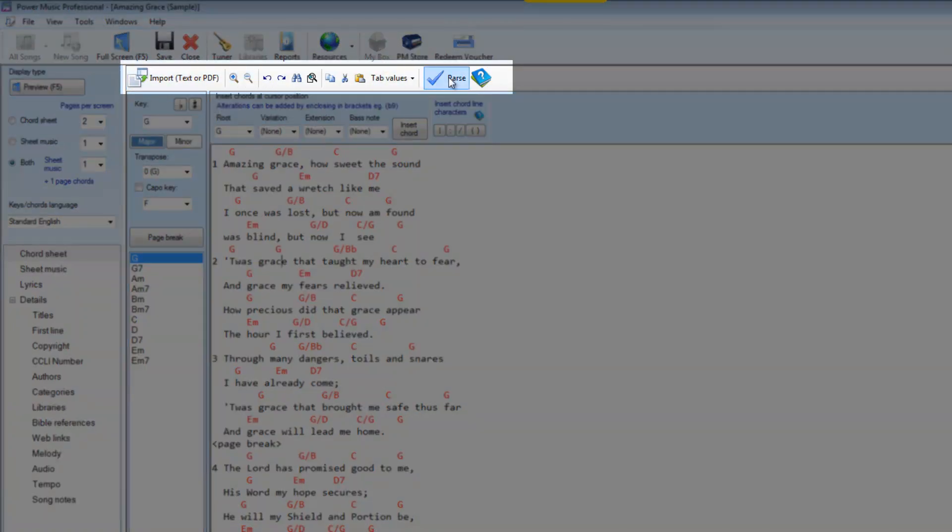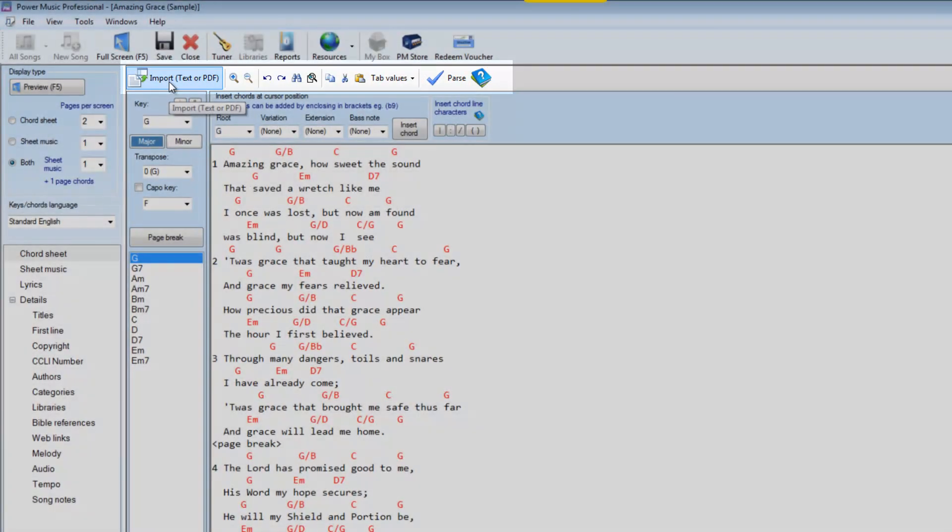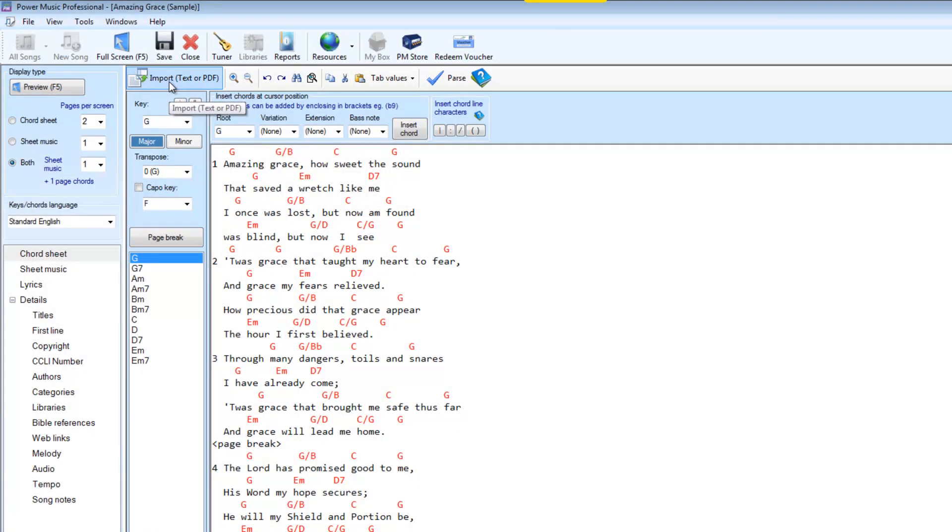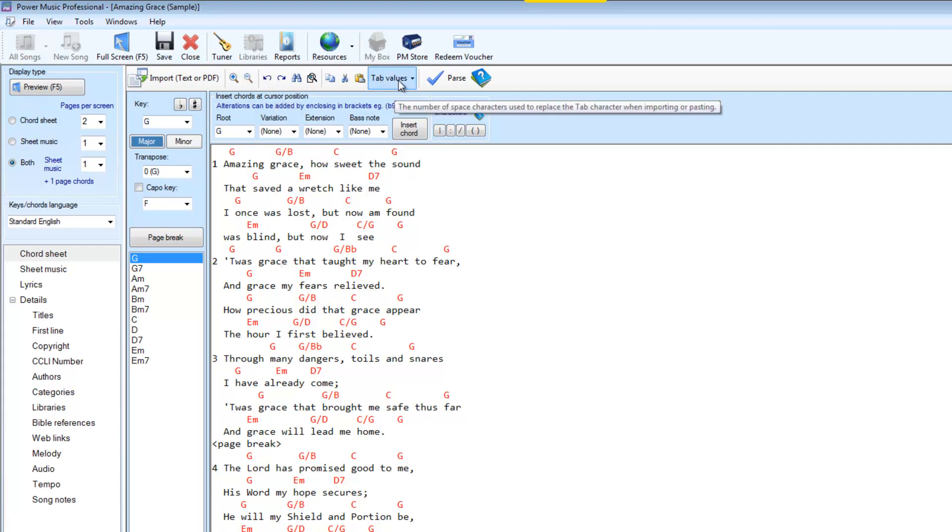Across the top here are some tools we can use. This is where you can import from either text or PDF for a chord sheet. And there's some tools here, Undo, Search and so on. And then Parse means if you click on that it just checks through the song to make sure that the chord lines are all properly detected.